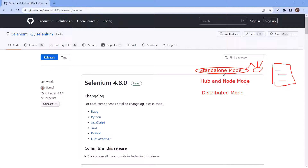Also, by default the server will detect the available drivers that it can use from the system path. So we just need a single machine, and on that machine we can set up the grid using a single command. The same machine will be acting as hub and node both. So this is about the standalone mode.